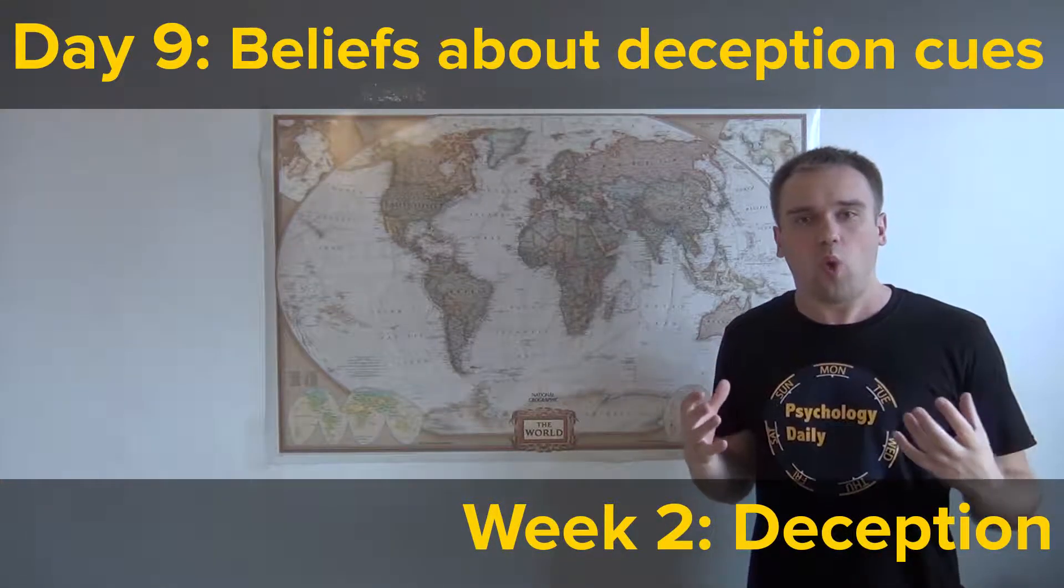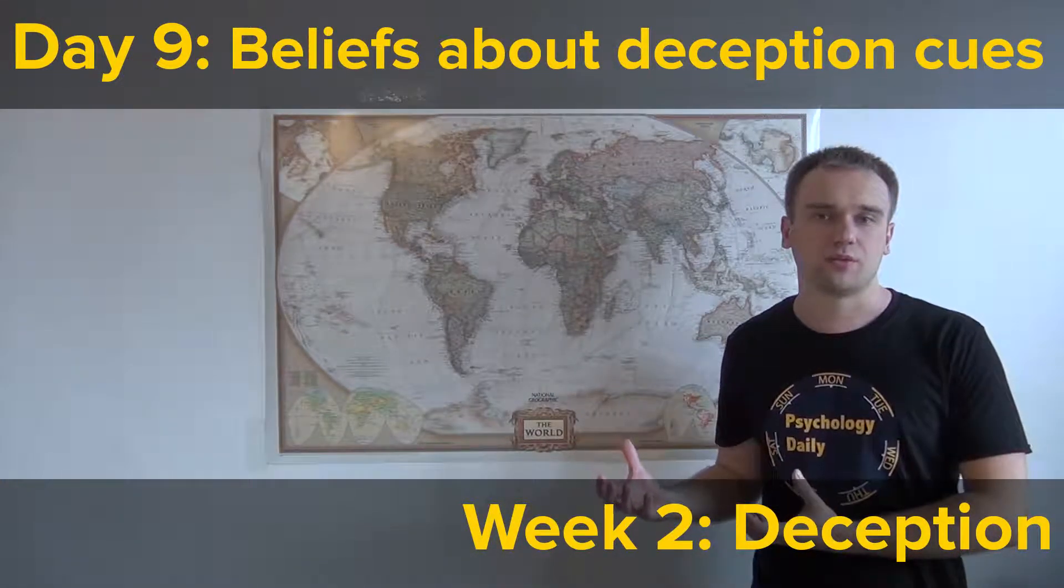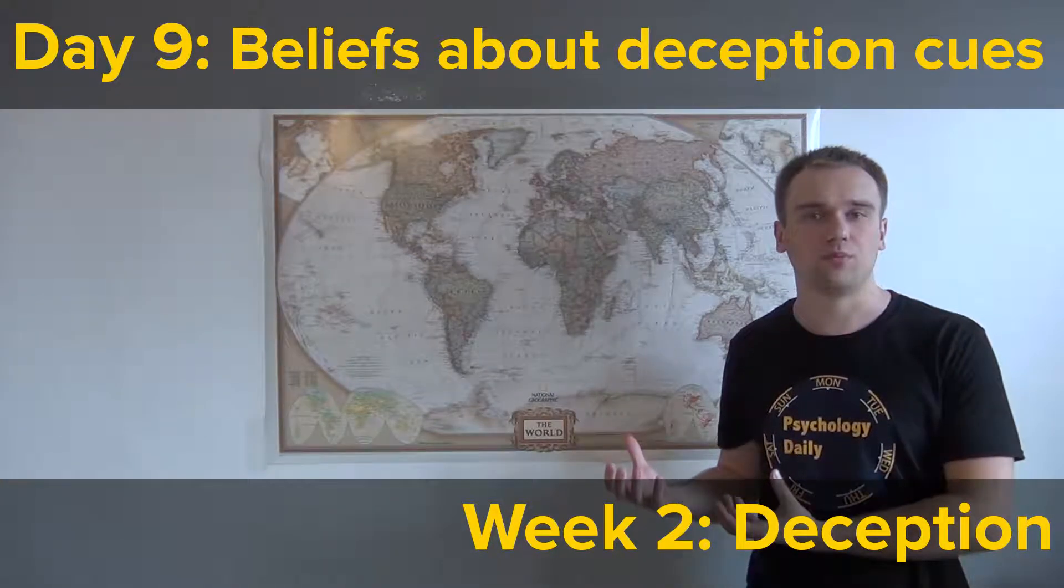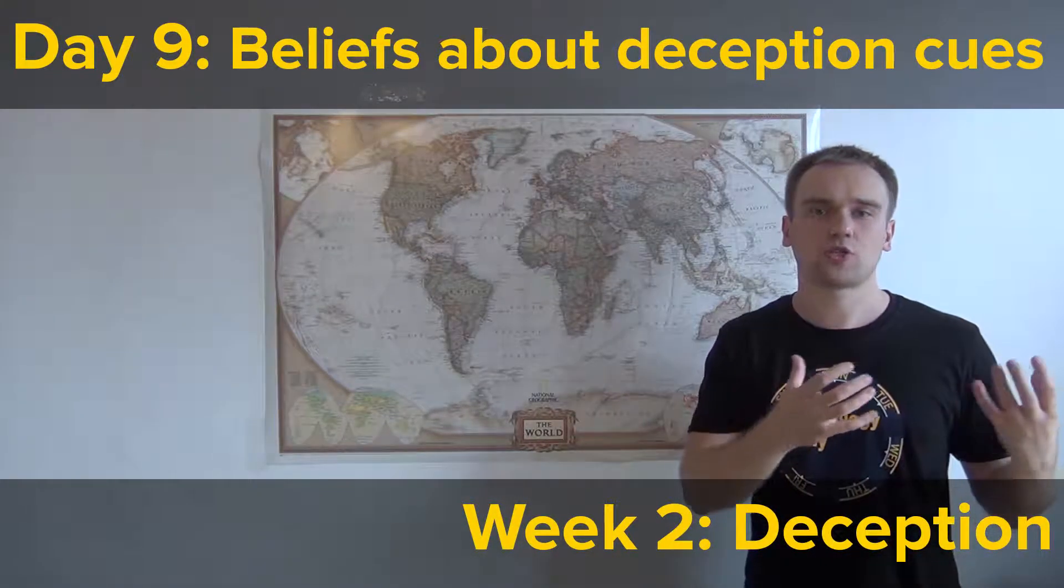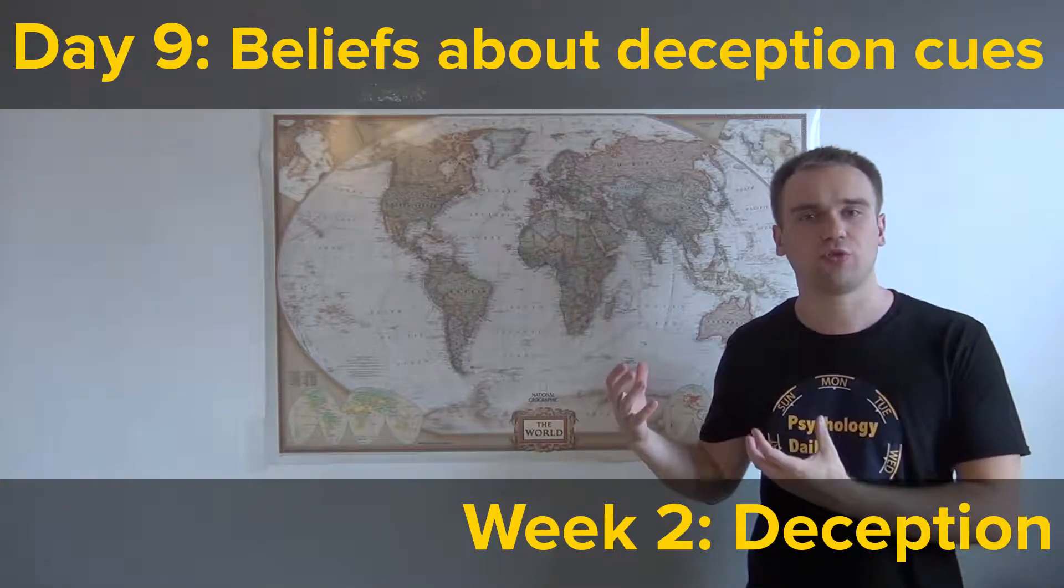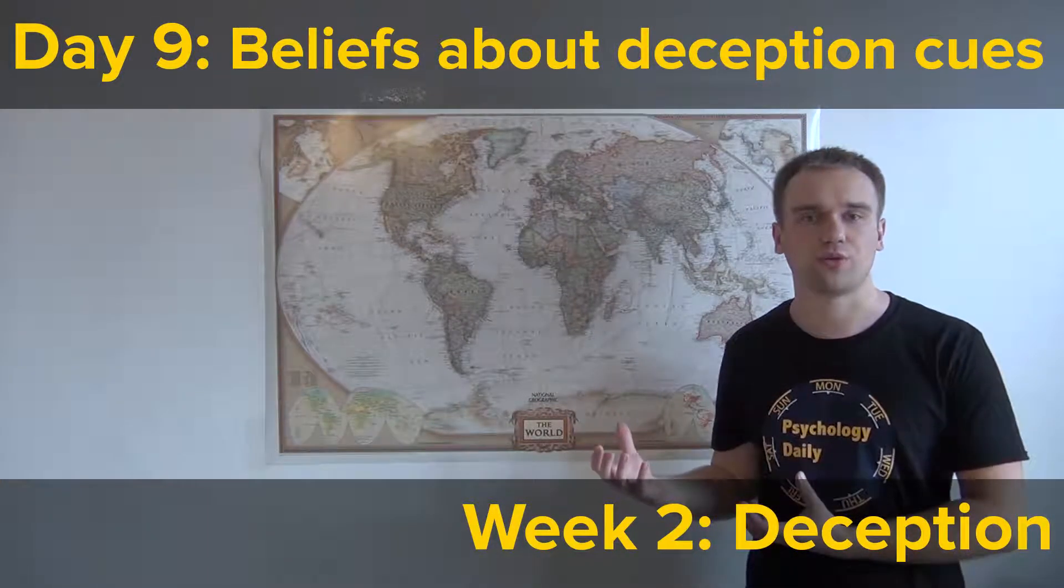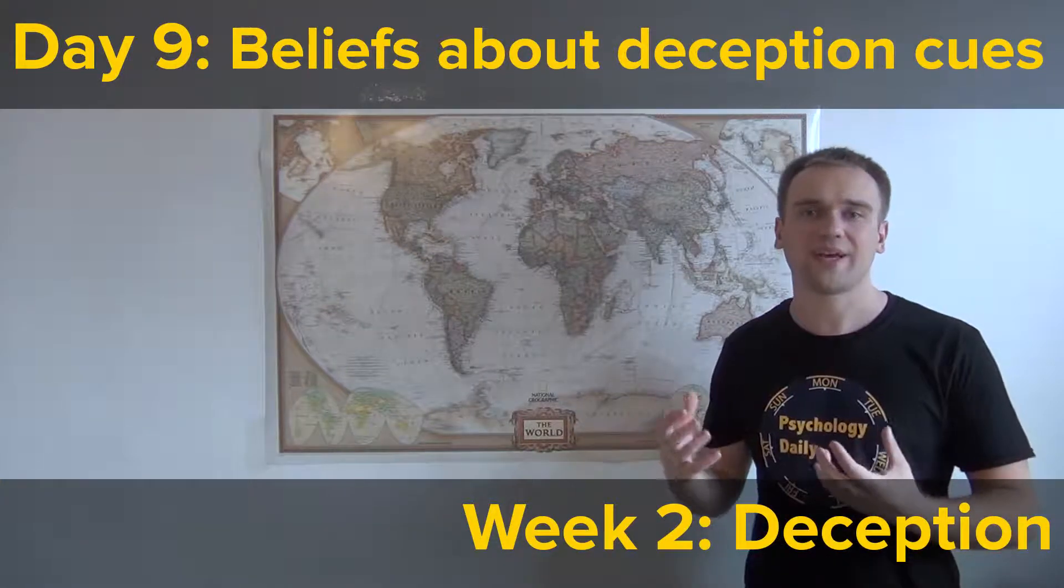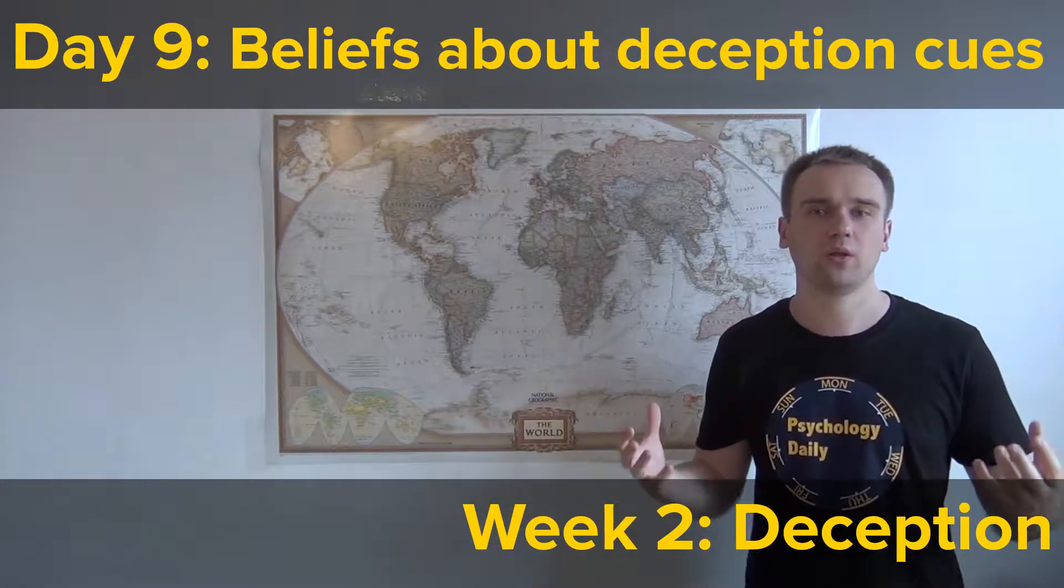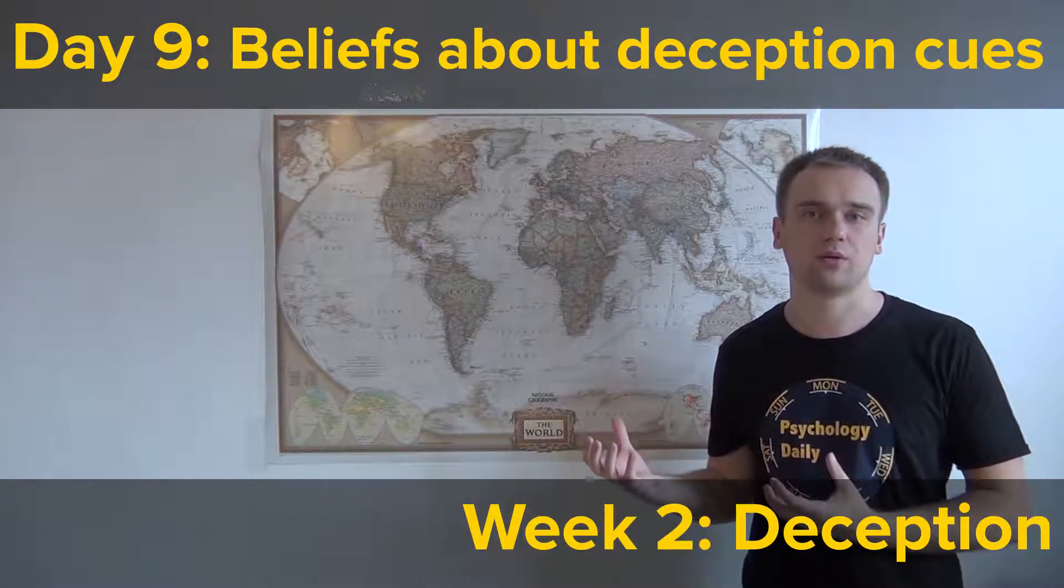But why can't people catch lies? Probably they just don't know what to look for. To answer those questions, it is necessary to understand which cues people rely on when detecting deception, or get an answer for one simple question: How can you tell when people are lying?